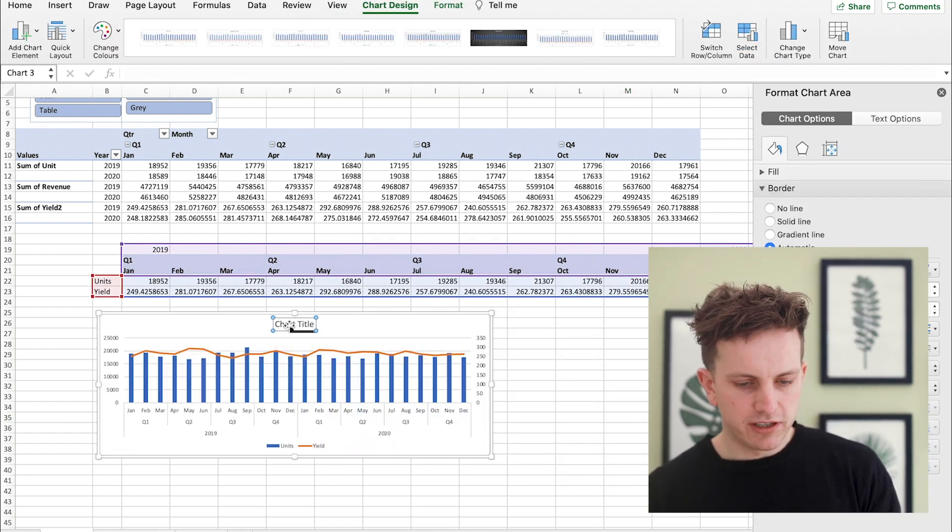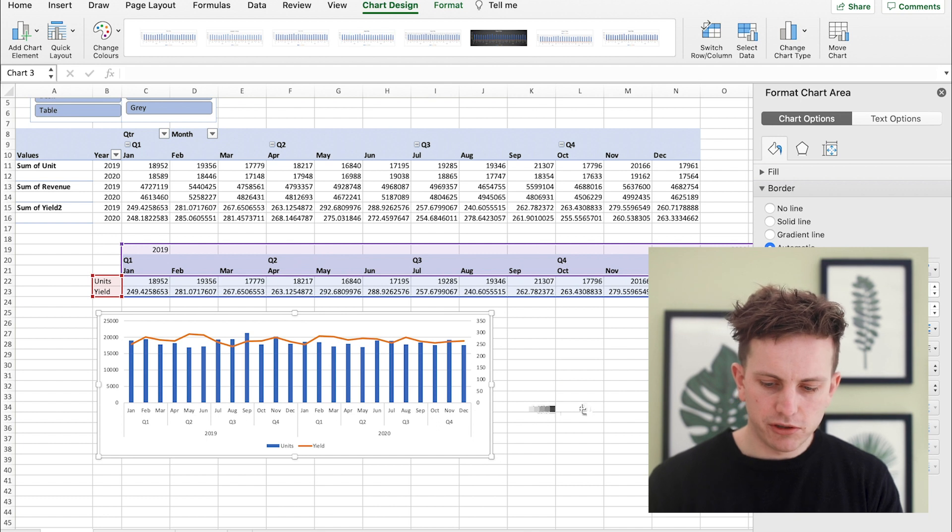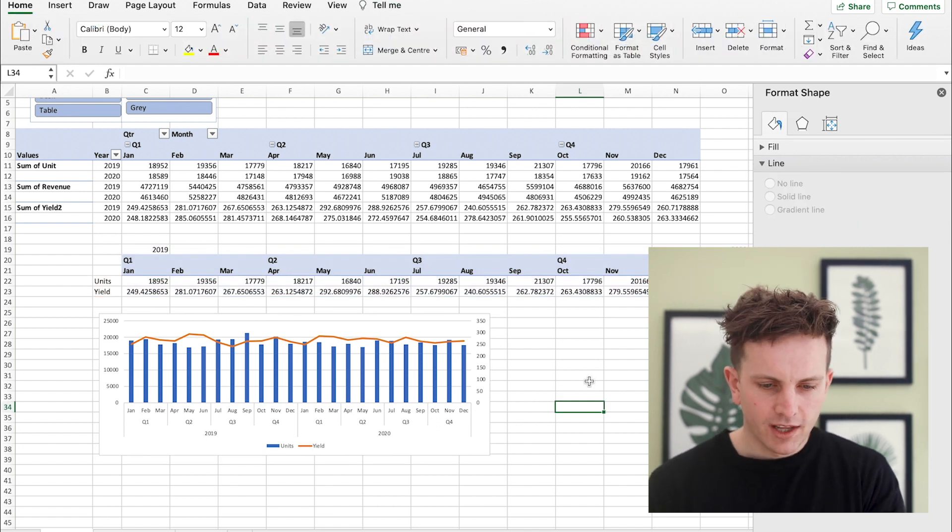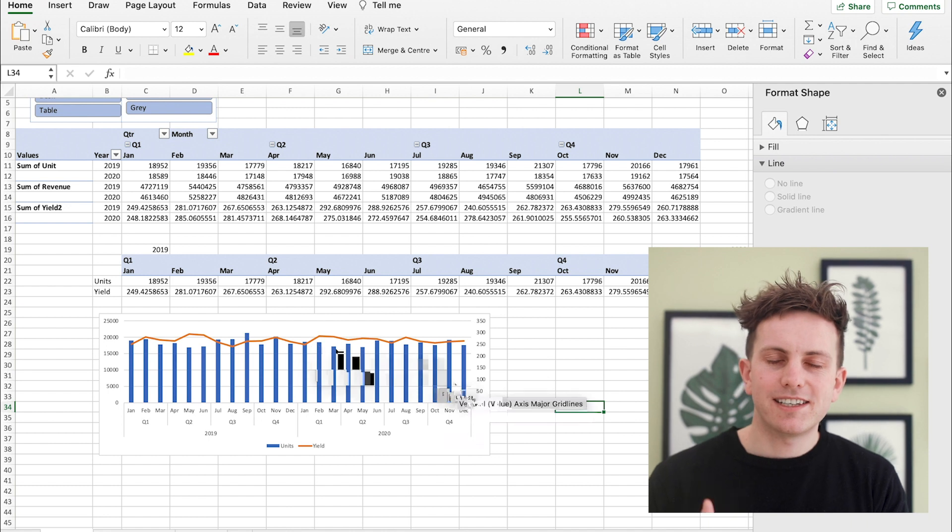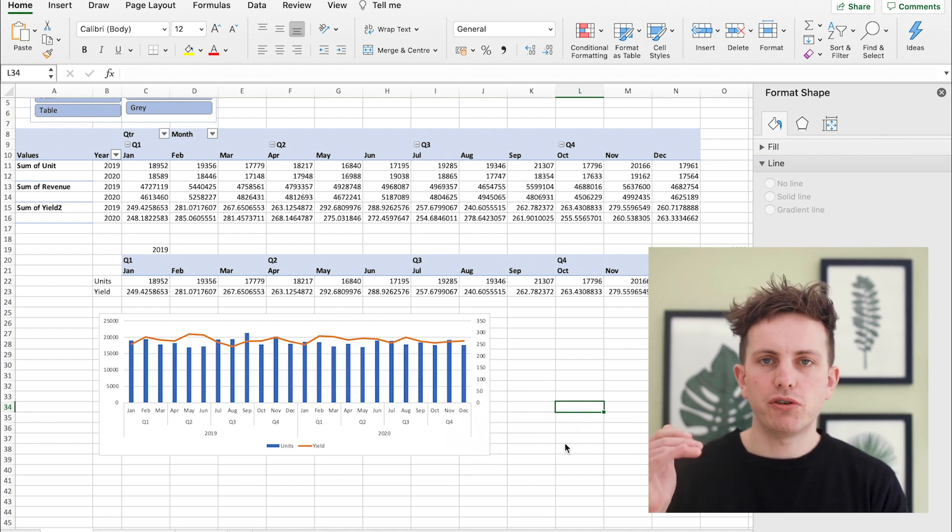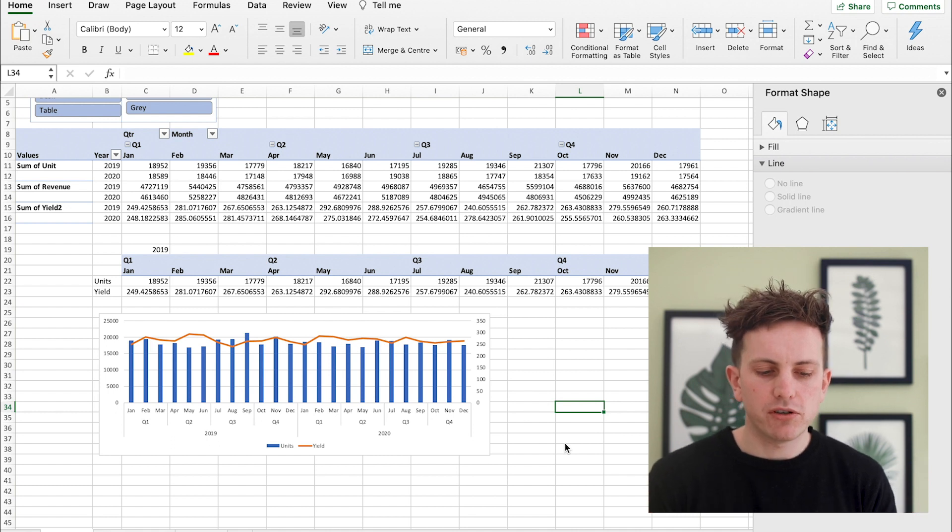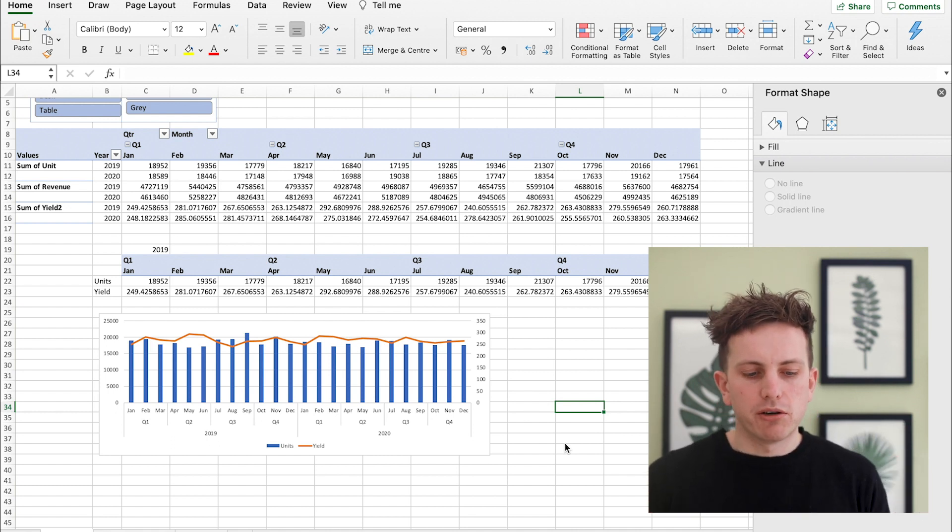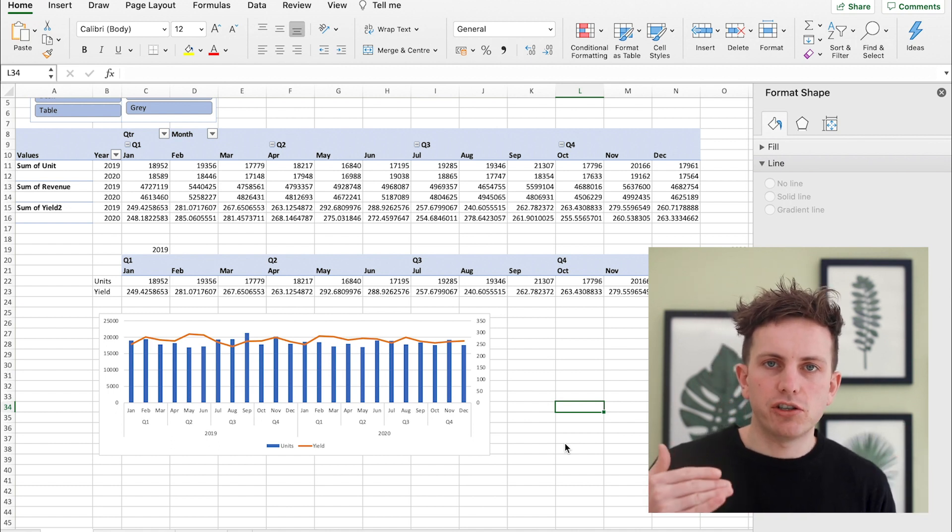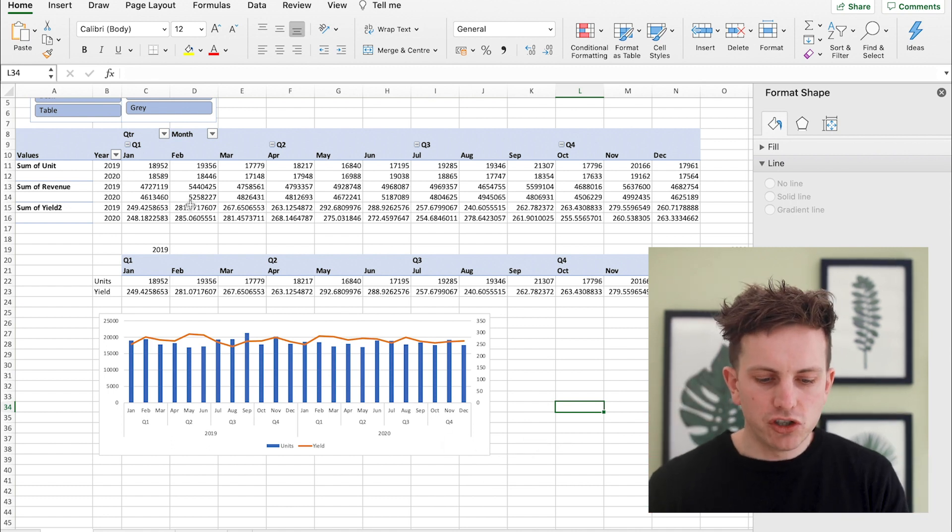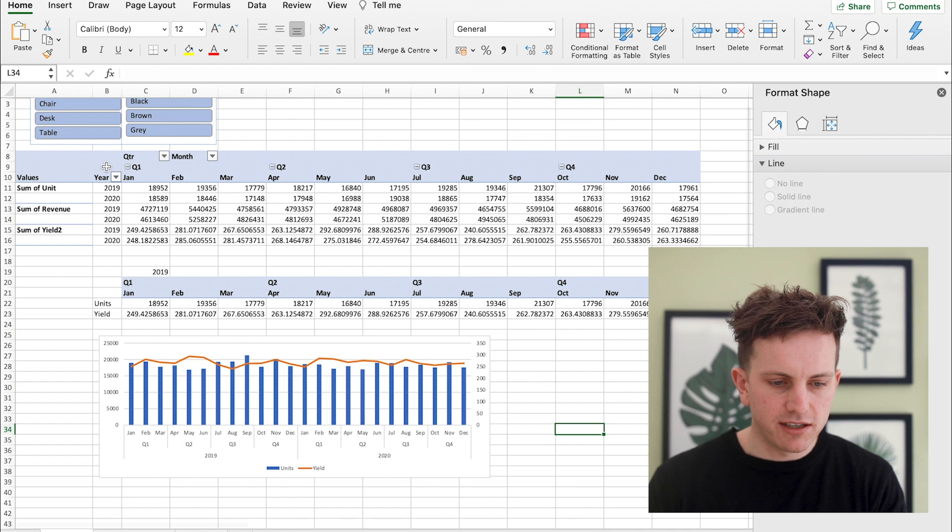Next you want to create the second table. So the second table is just going to show you the revenue across January to December. So it's not going to show you it in a long line going from 2019 to 2020, it's going to show you January to December and how they compare on each year.